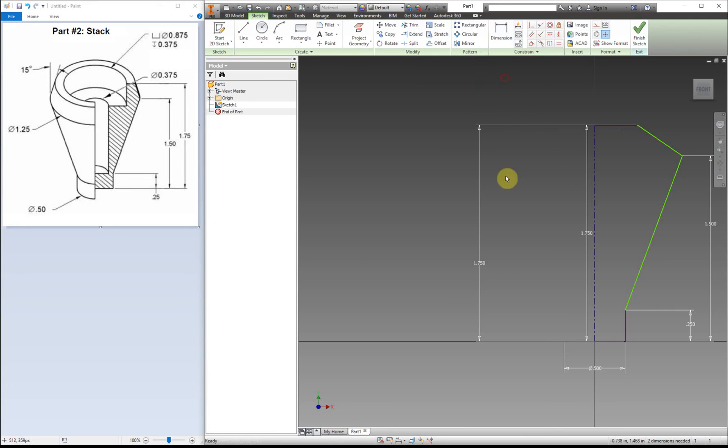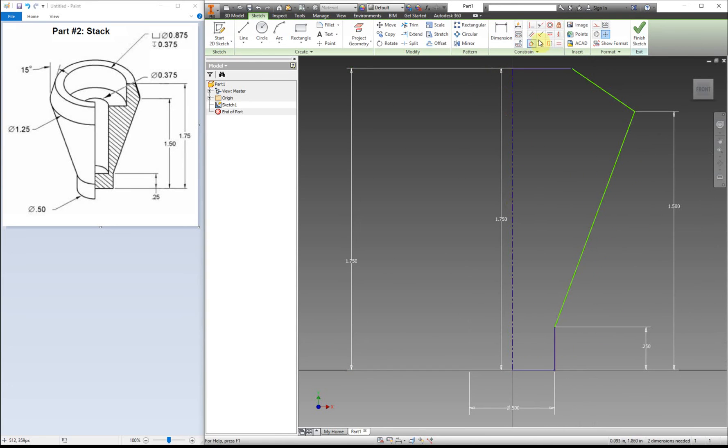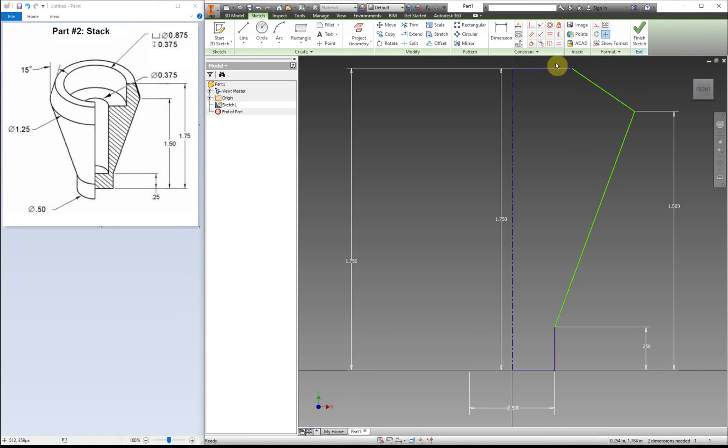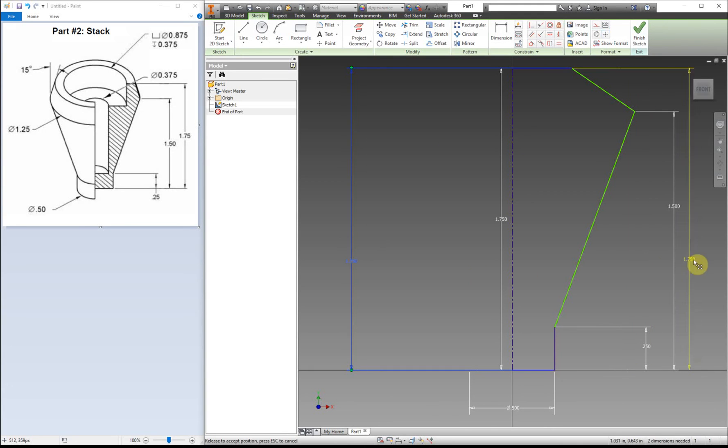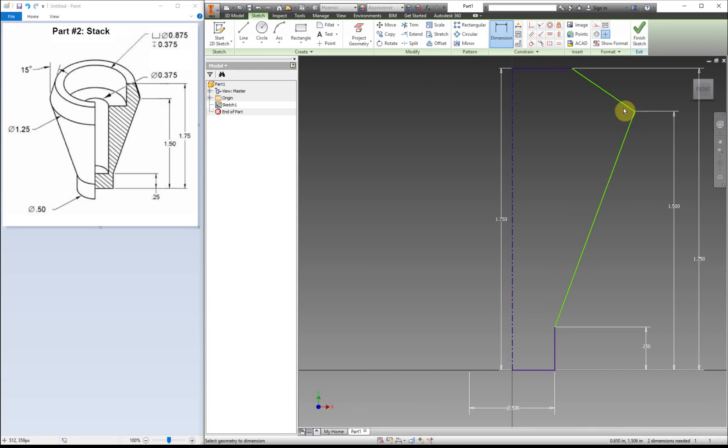The other thing that you can do instead is use horizontal or vertical constraint to line it up. If you have a line that you meant to have vertical or horizontal, you can use that to straighten up the line and you won't have to add in extra dimensions. It's up to you how you want to put that in.